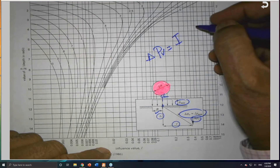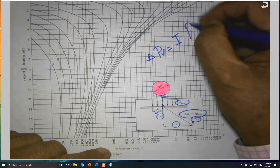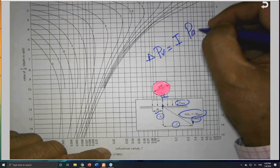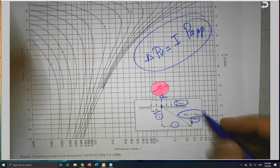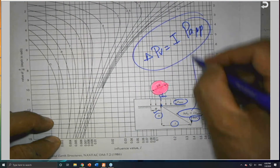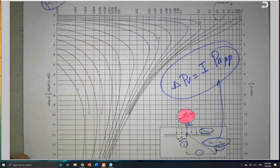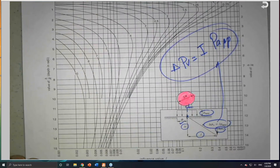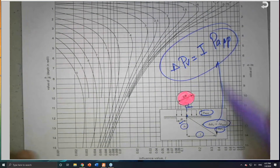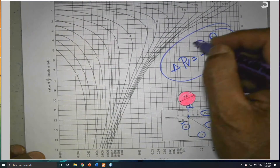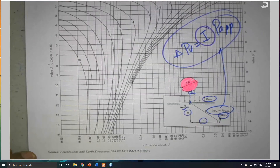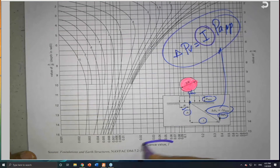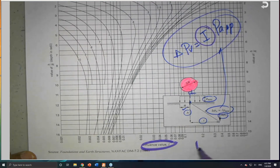The equation is: delta vertical pressure equals the influence factor I times the applied load p. This is the equation written here. To get the influence value I, I need two numbers. The influence value I is on the x-axis of the chart.